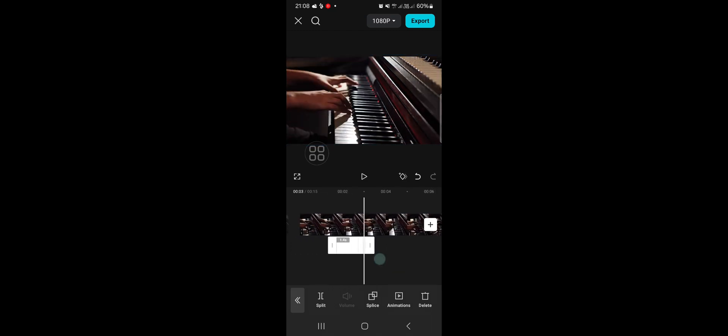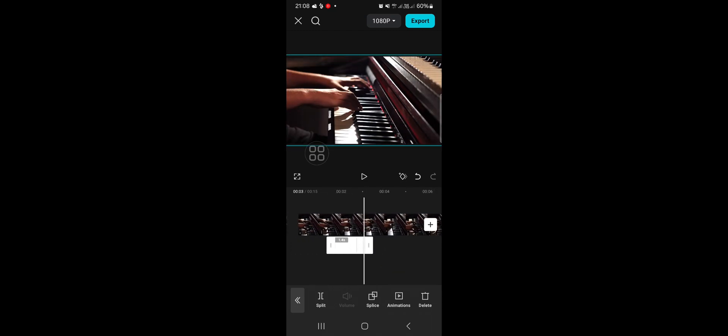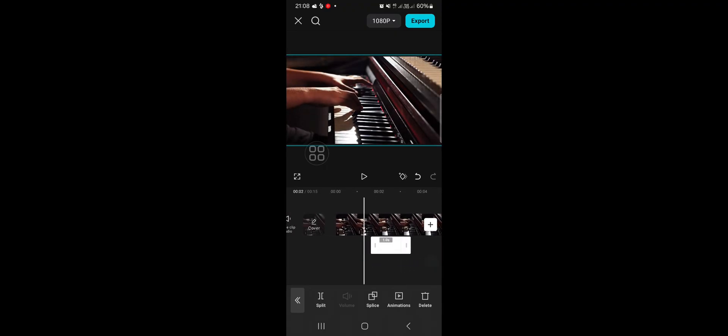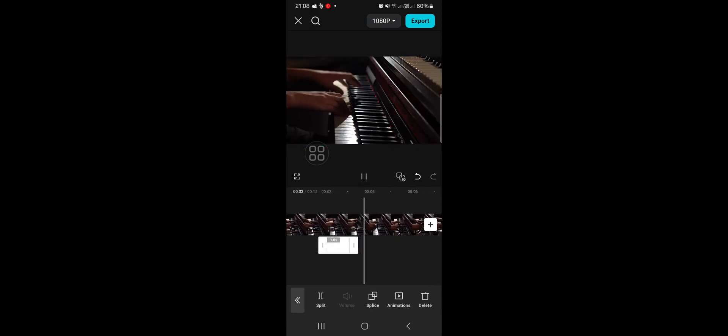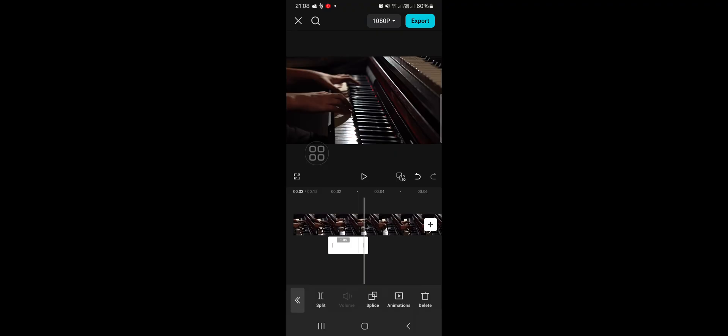You can also adjust the duration of the white flash effect. If you want to make it shorter you just need to cut the white background just like this. And that's all the way to create a white flash in CapCut.